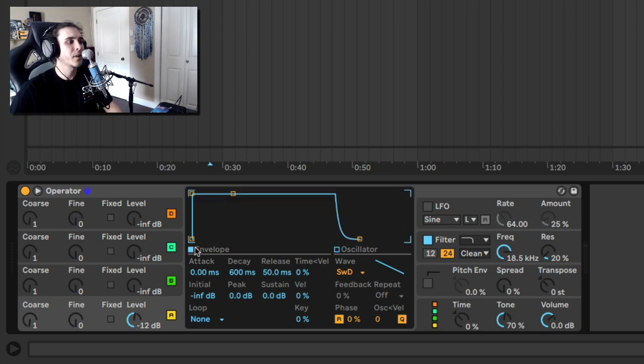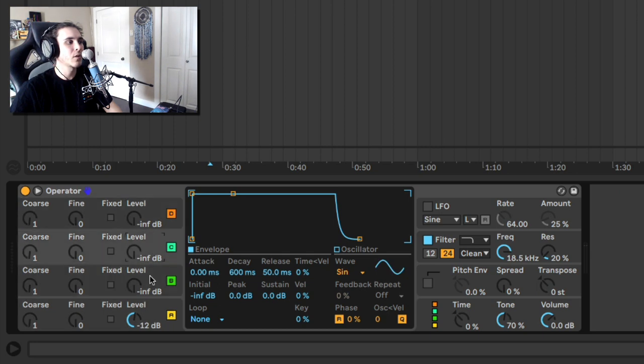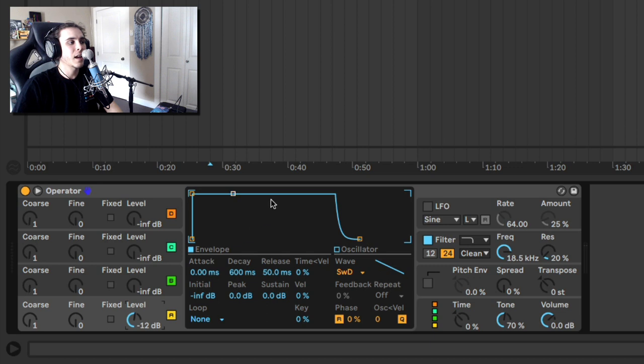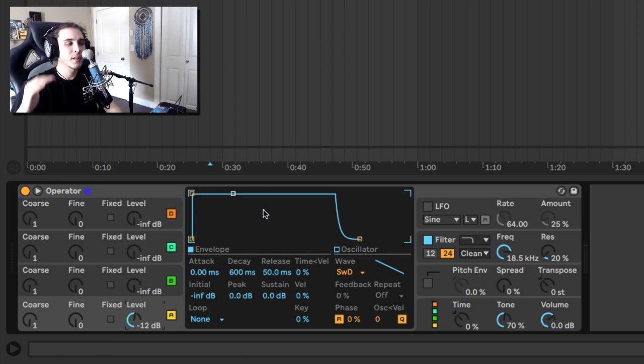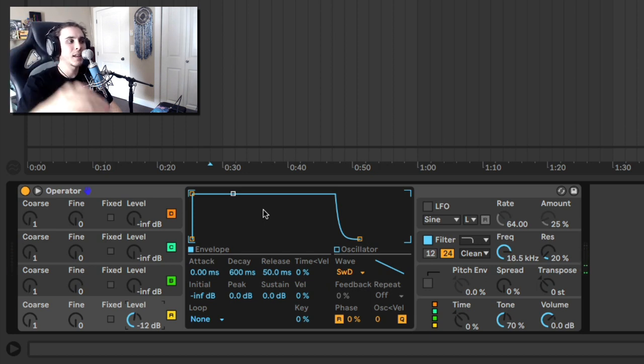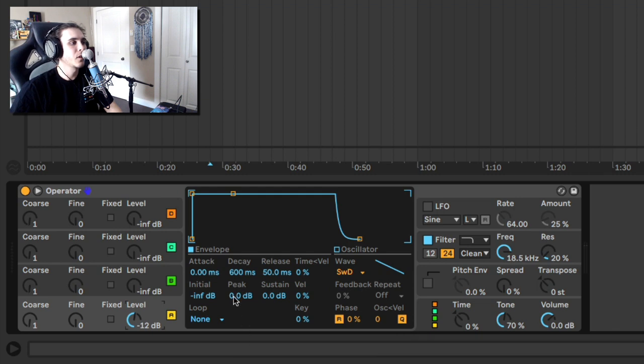So what we want to do is we want to head on over to the envelope of whatever oscillator or operator we are using. In this case, we're just sticking with the first one. And I want to control this envelope. So there's a couple of things you need to do. First of all, you don't want it to sustain at full volume. You want it to slowly decay in volume. So what we're going to do is we're going to lower the sustain amount.